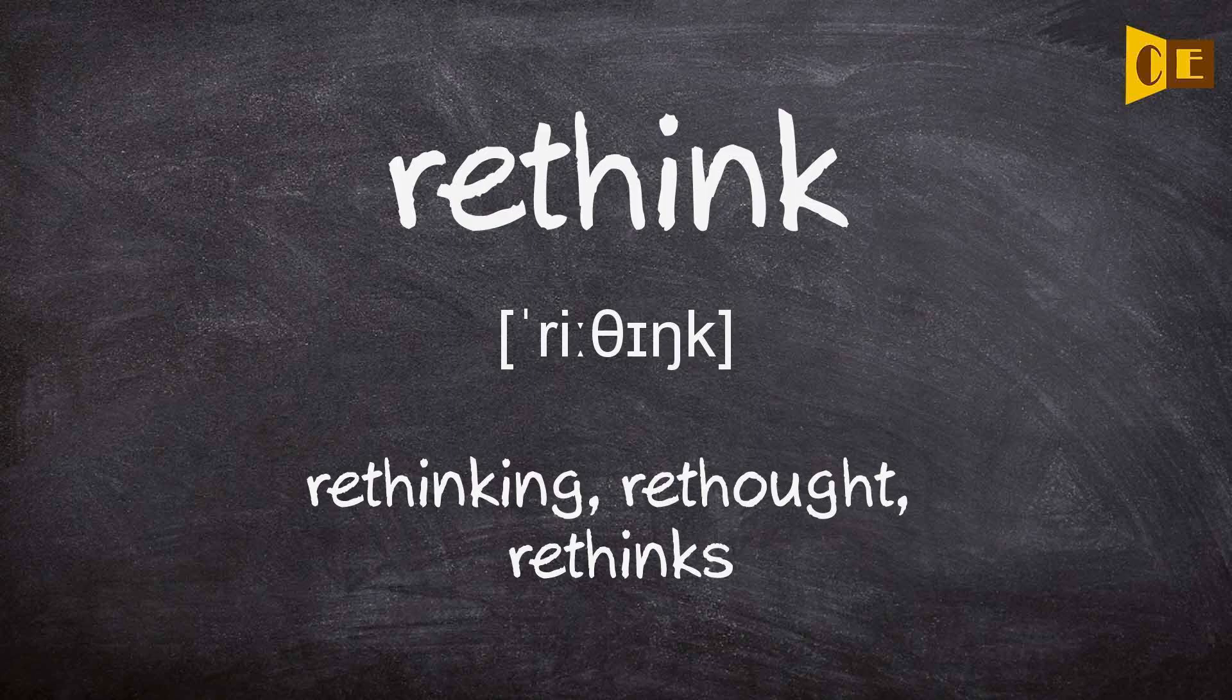Rethink. Rethinking, rethought, rethinks.